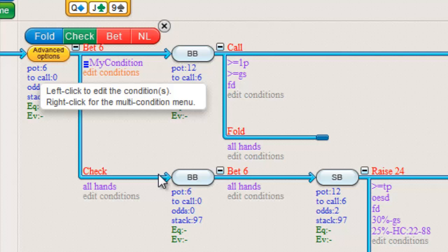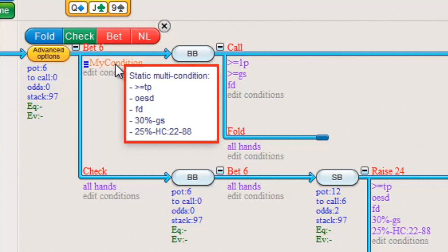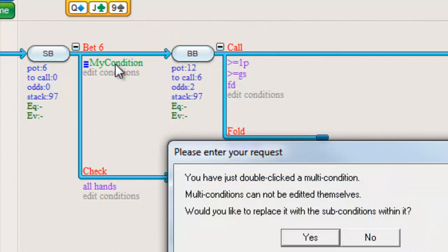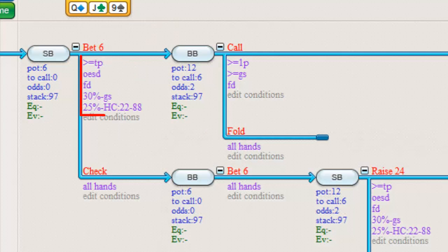If I mouse over it, a pop-up will show the list of conditions it contains. To expand this multi-condition back into the conditions it exists out of, just double-click it. It will be replaced by its conditions.